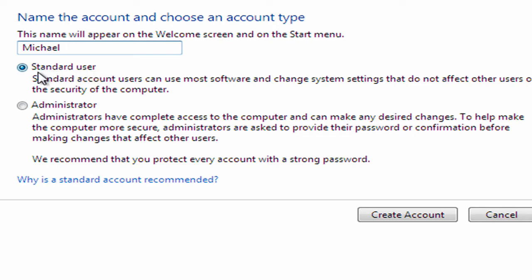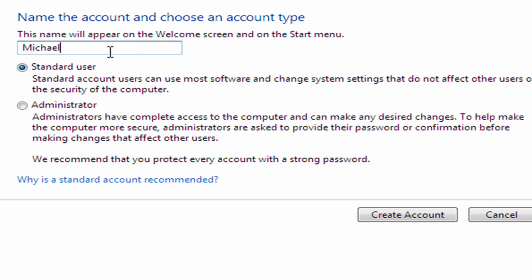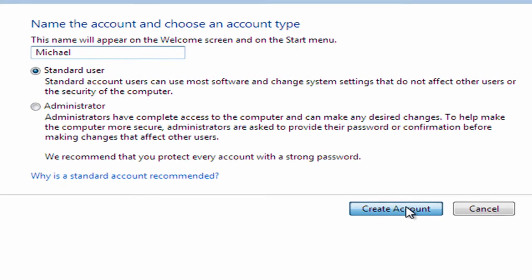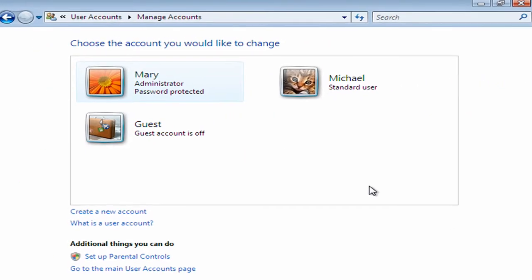So by default it selects here the standard user. So standard user accounts can use most software and change some settings, but they don't impact on the security of the computer. Not really advisable to have too many administrators, because administrator has full access to everything on the system. So you're just going to leave it as standard user and create the account.